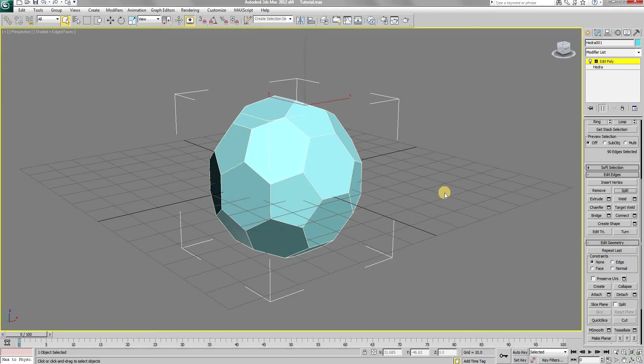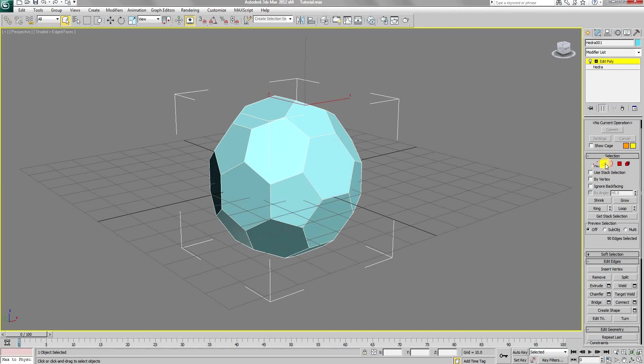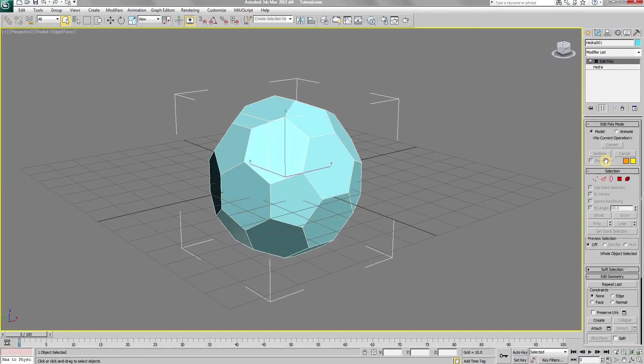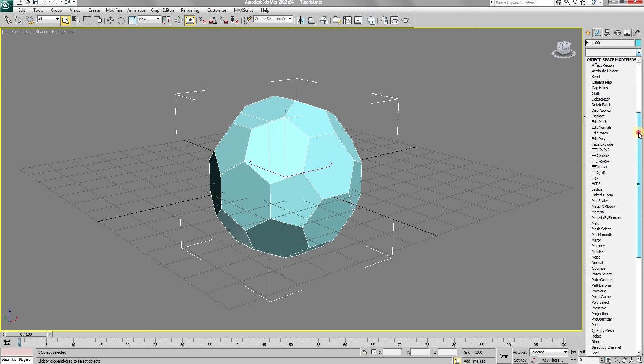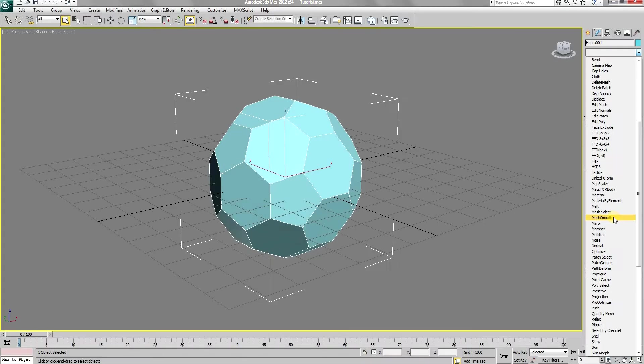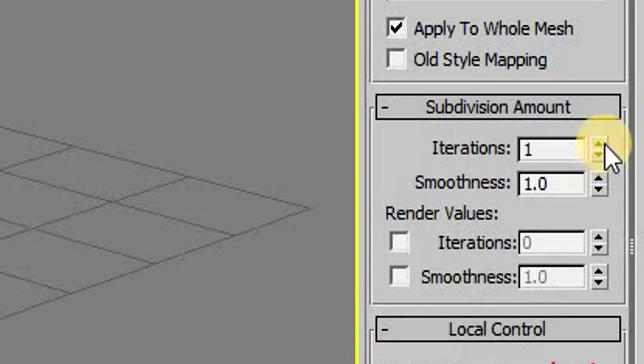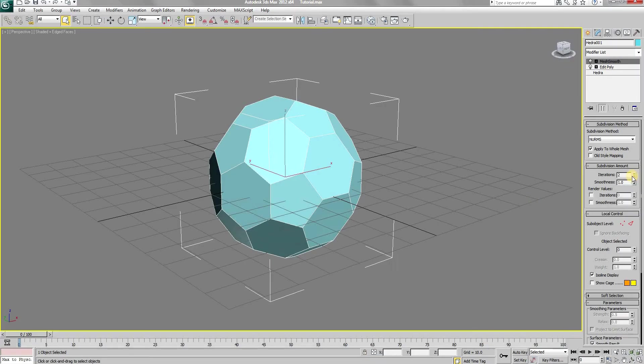After that, unselect the edge selection. Then open the modifier list again and add a mesh smooth modifier. Although the shape of the football will not change visually here, increase the iteration number.